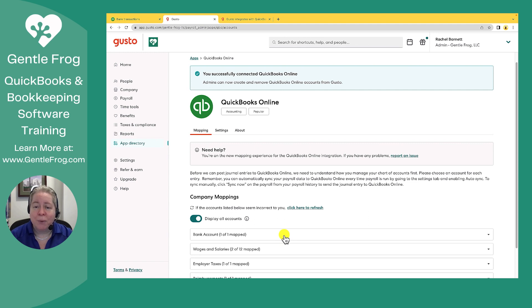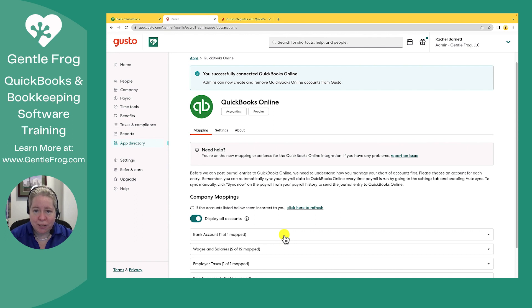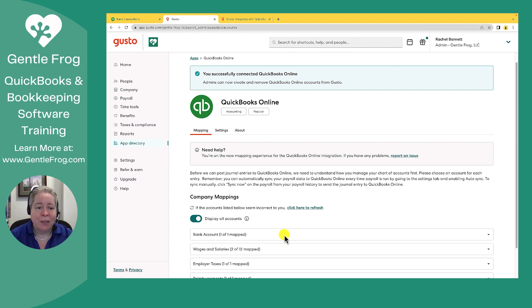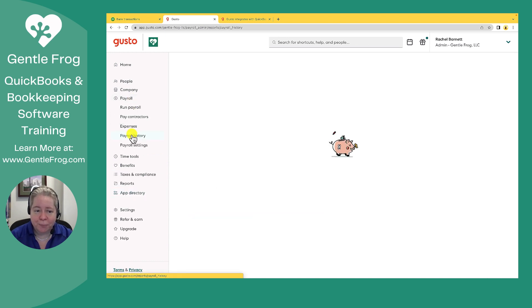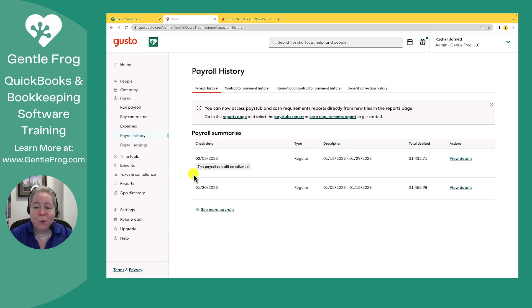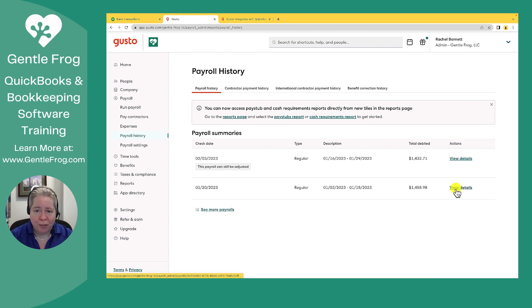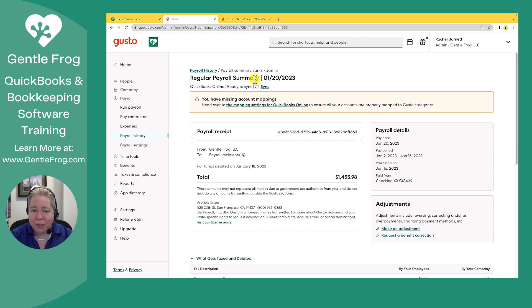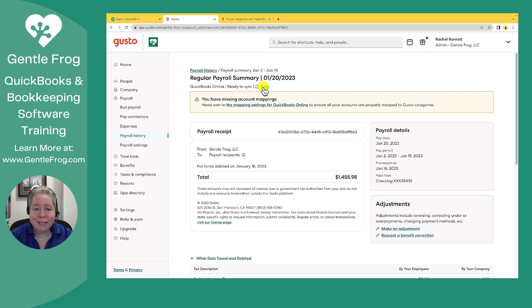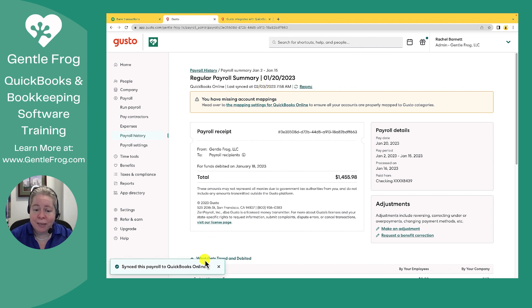I've already run one payroll cycle. I need that to sync to my QuickBooks so that I don't have to manually enter stuff. If this happens to you, I'll show you how to do that. On the left-hand side of your screen, click on payroll. Go to payroll history. Go to the right, click view details to select the payroll that you've already run. At the top of your screen, underneath regular payroll summary, QuickBooks Online ready to sync. I can click on sync. And it says it's synced to QuickBooks payroll.